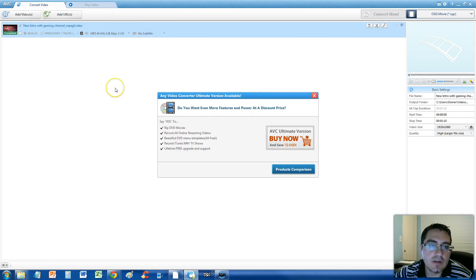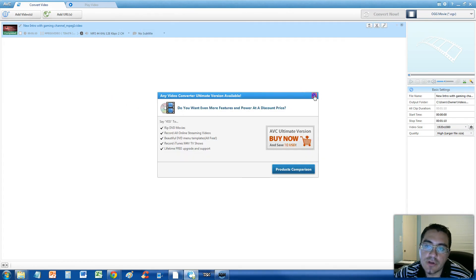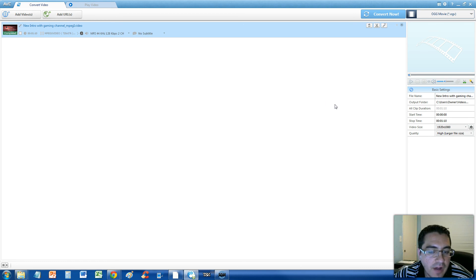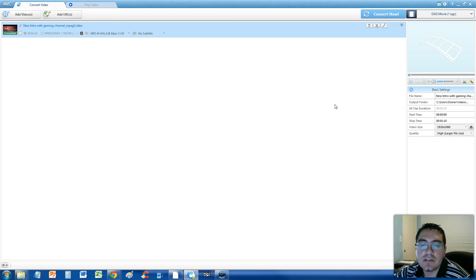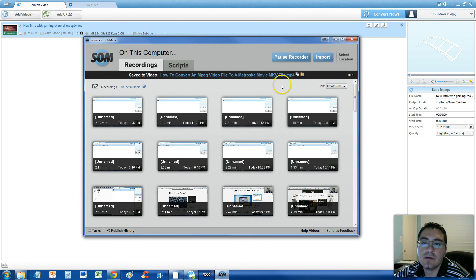So that's how you convert an MPEG file to an .OGV file. Thanks for watching guys. Don't forget to subscribe, and I'll see you soon in one of my other videos.